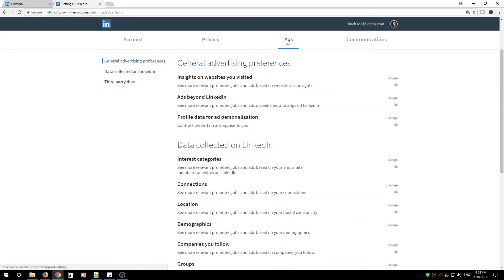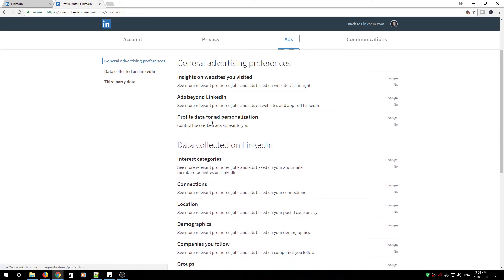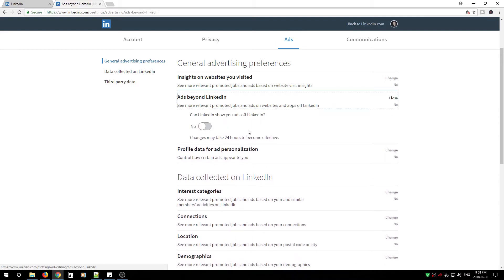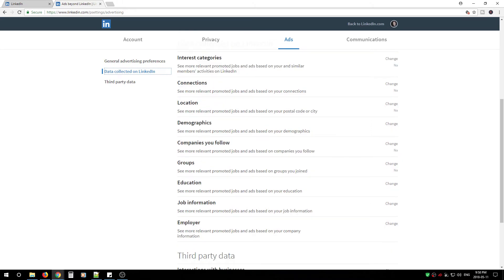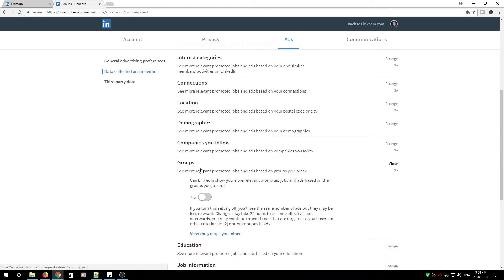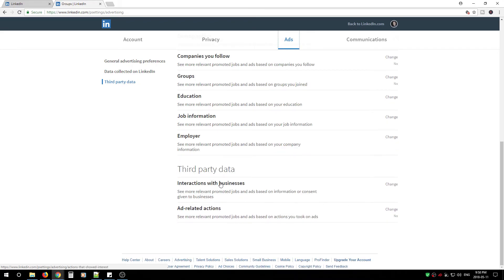After that, move on to Ads. Under General Advertising Preferences, change all three options to No. Ads will still show, but they won't be personalized, meaning they don't have your personal data to show you relevant ads — and that's the way we want to keep it. Next, move down to 'Data Collected on LinkedIn' and change every option to No — same concept, we don't want them using our connections or location for any ads. Then move to Third-Party Data and change both options to No as well.